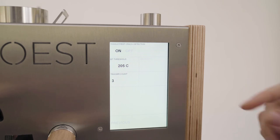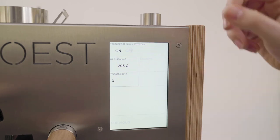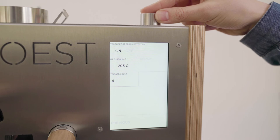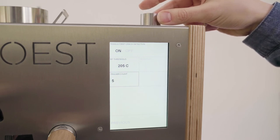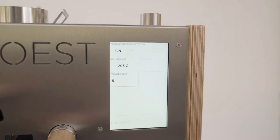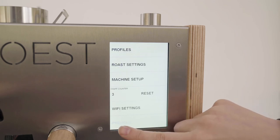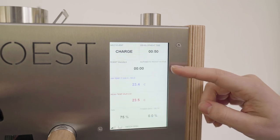Press on trigger count and set how many cracks are needed in order for a roost to register the first crack event and to start the development time. Automatic roast is active and you can start roasting.